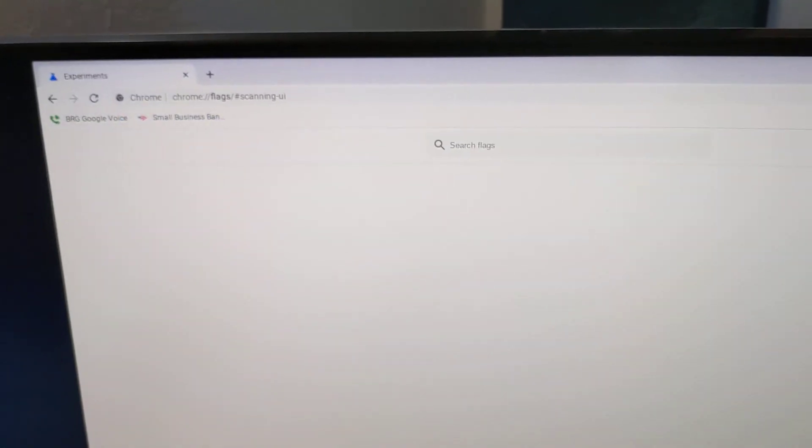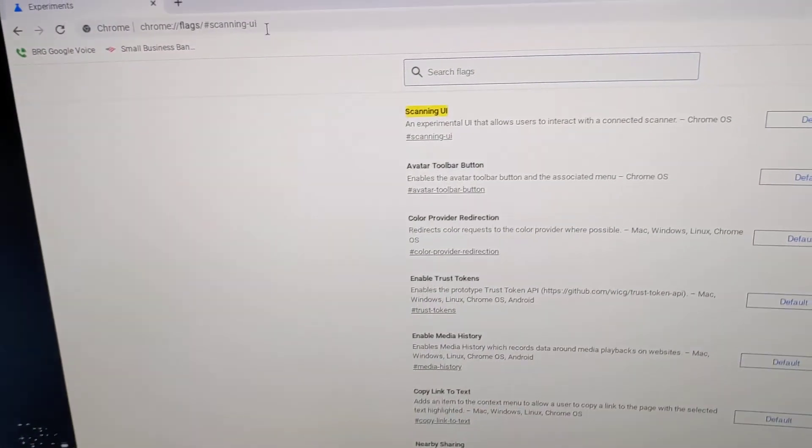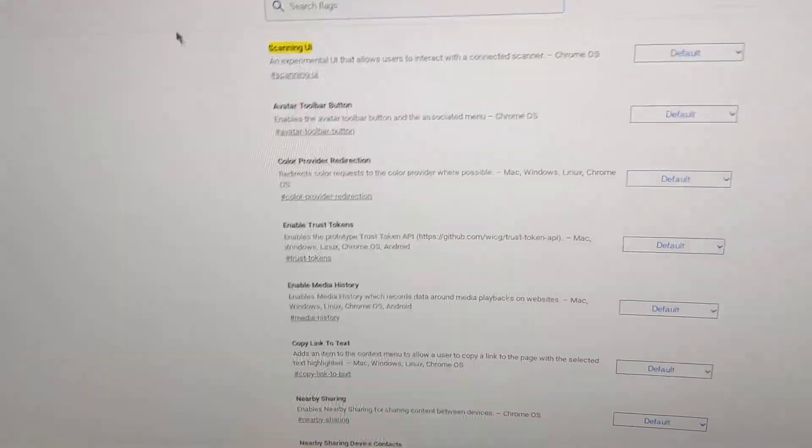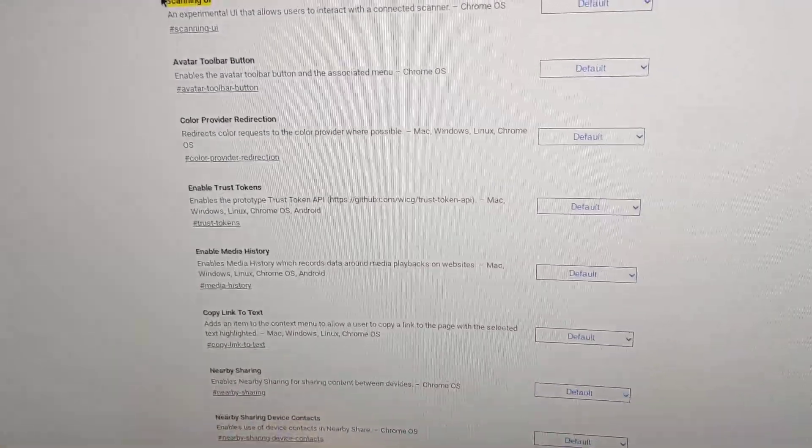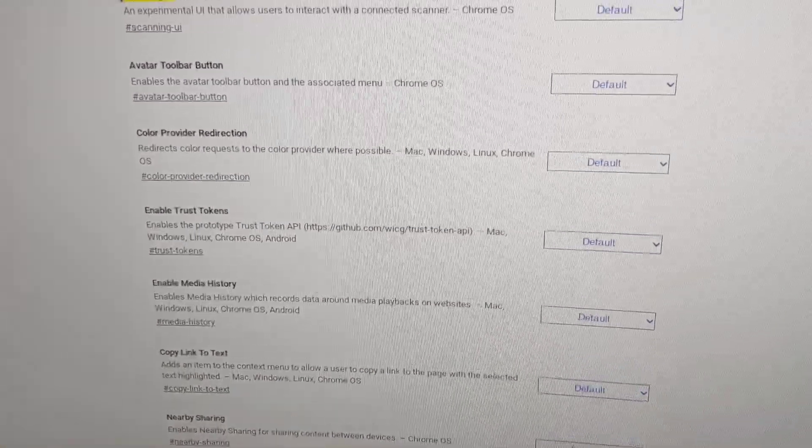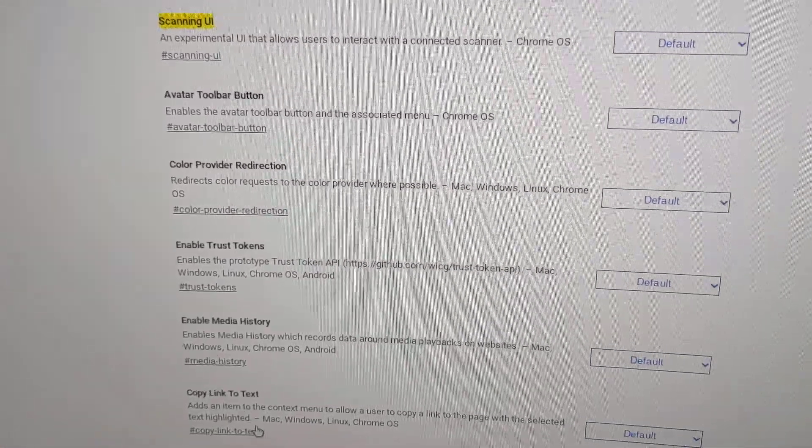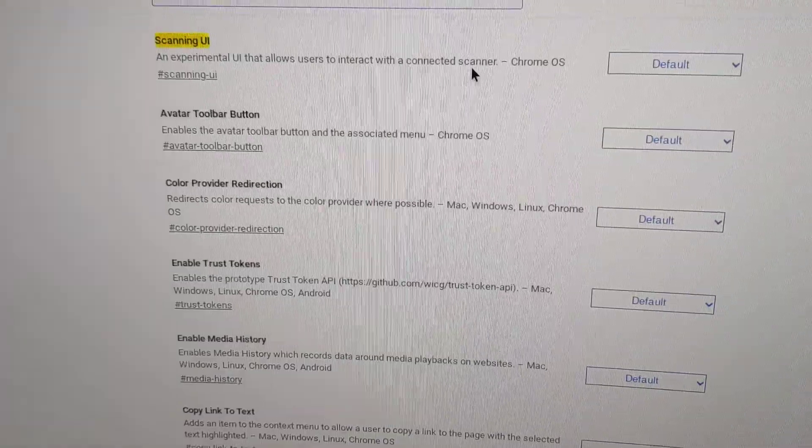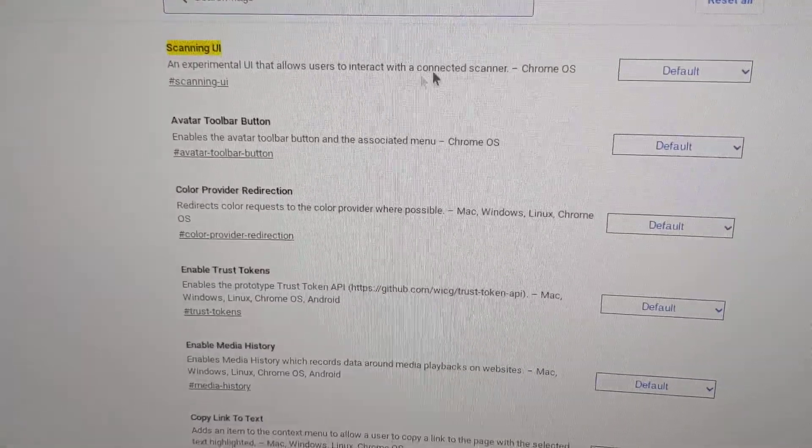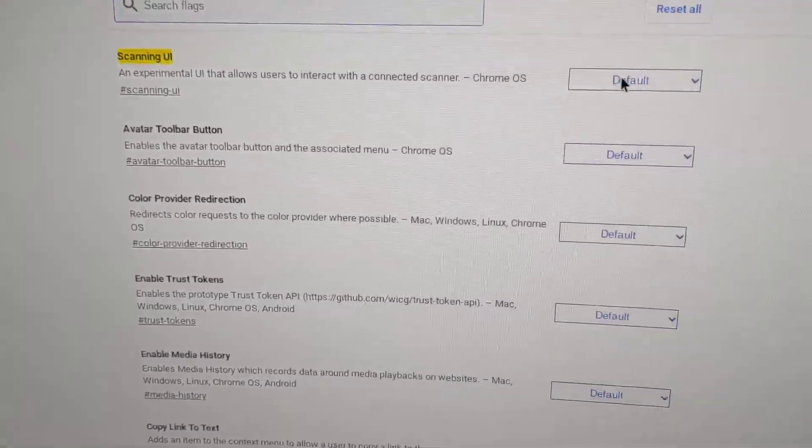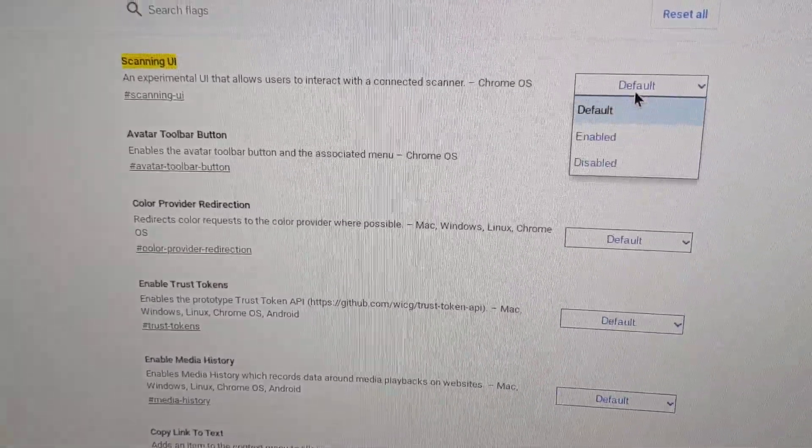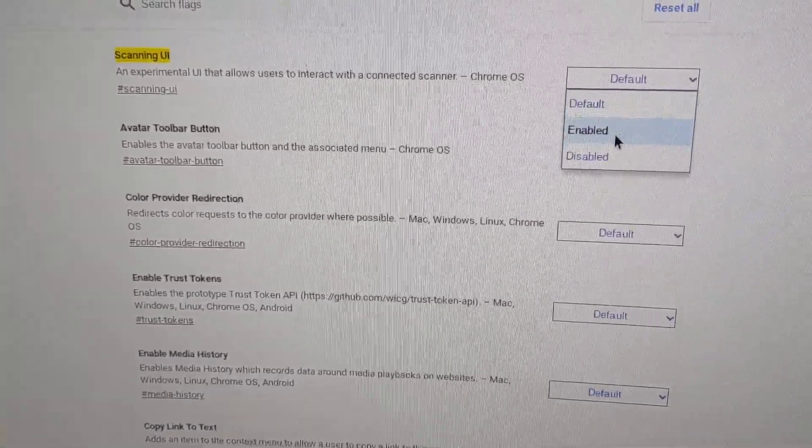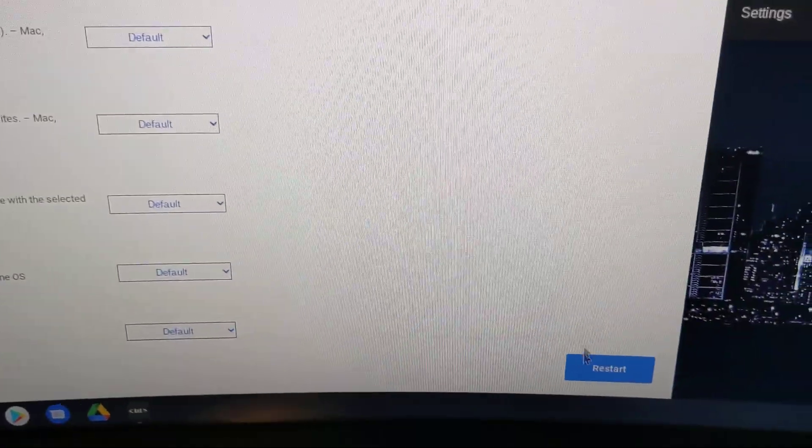It's going to open up these experimental features in your Chromebook or Chromebox. For the scanning unit, turn it on and then go ahead and restart.